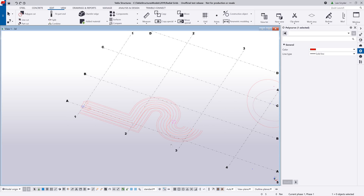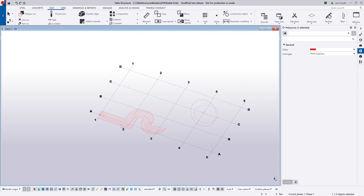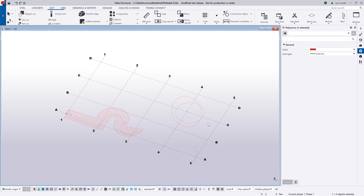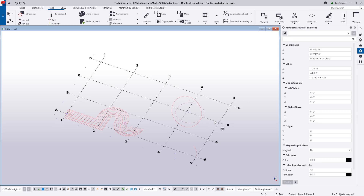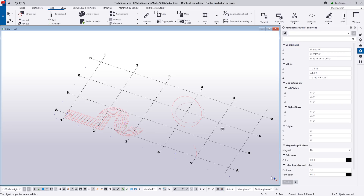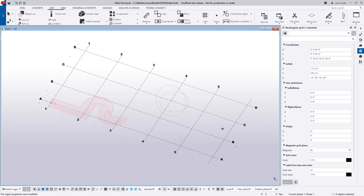So some great improvements to our construction objects to give you modeling aids within the model. The next thing I want to look at are improvements we've made to our grids. If I double-click on the grids, instead of a property dialog box showing up, this is all controlled in the property pane. I can make any changes just like before, hit Modify, and it will update in the model.